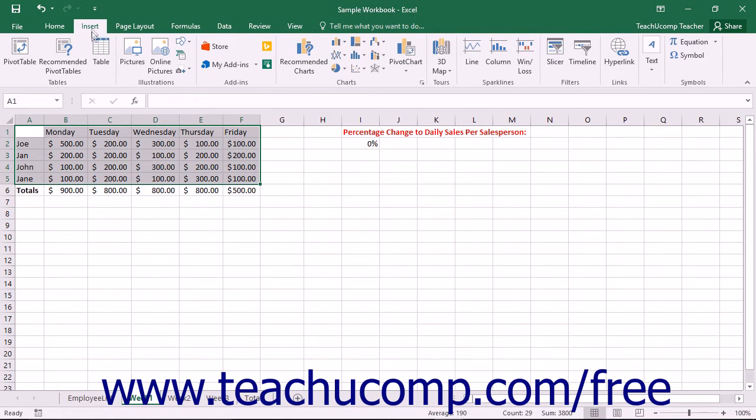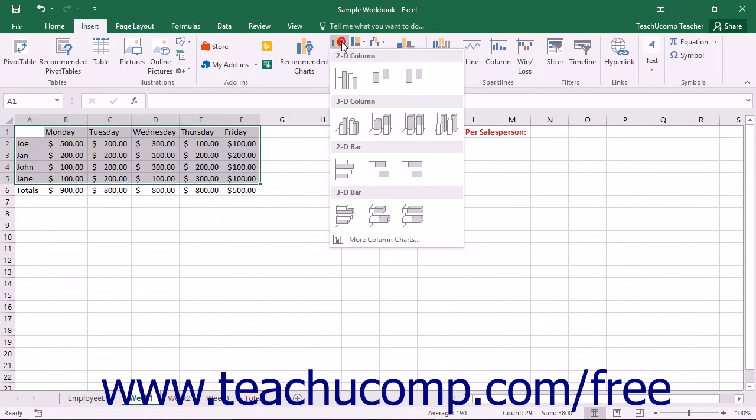Next click the Insert tab in the ribbon. In the Charts button group, you can see the various types of charts that you can insert.